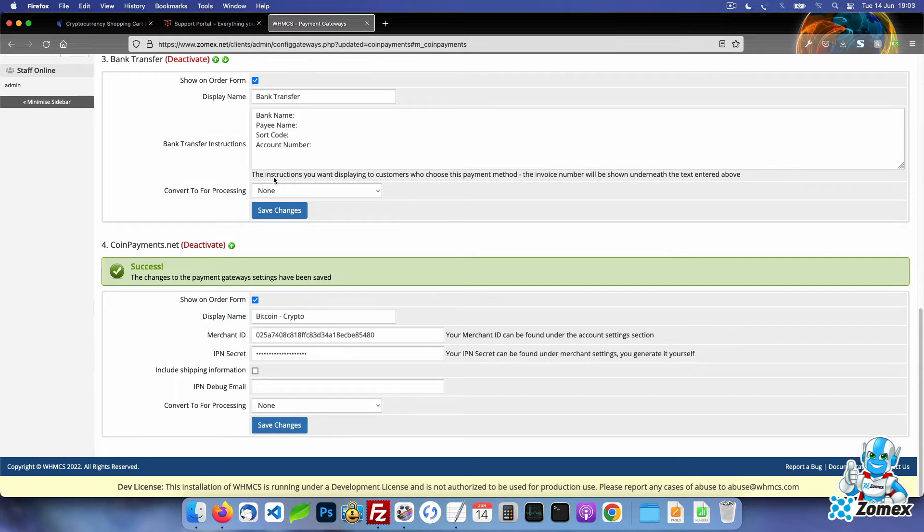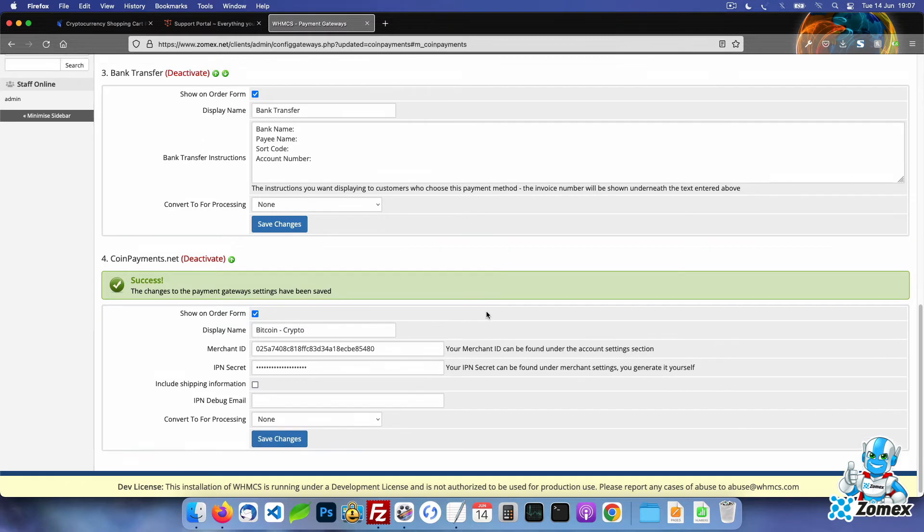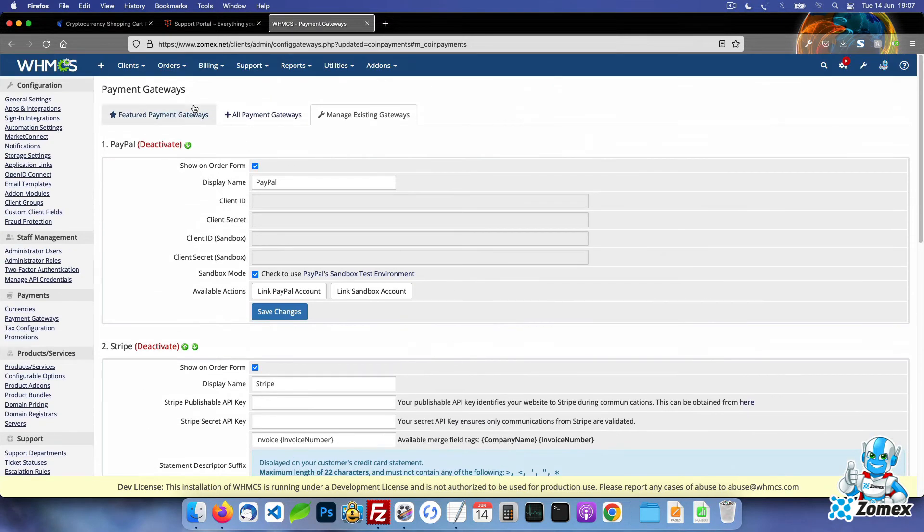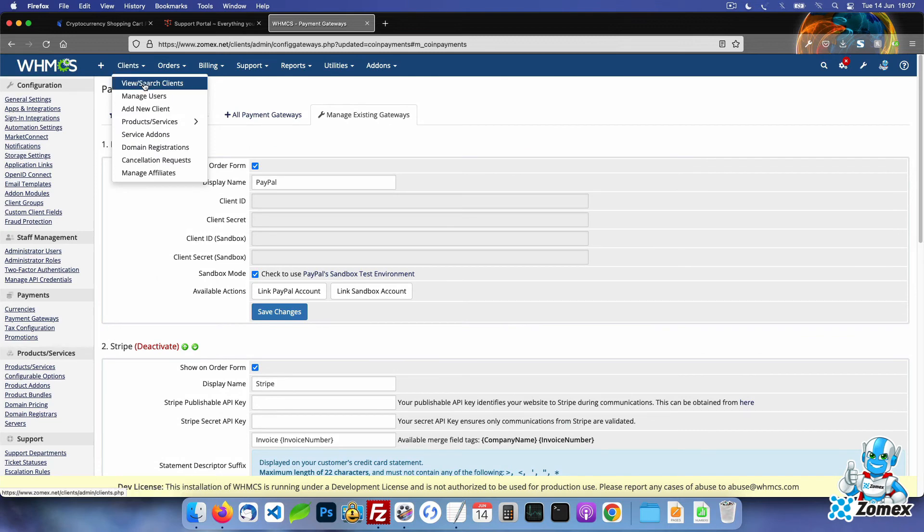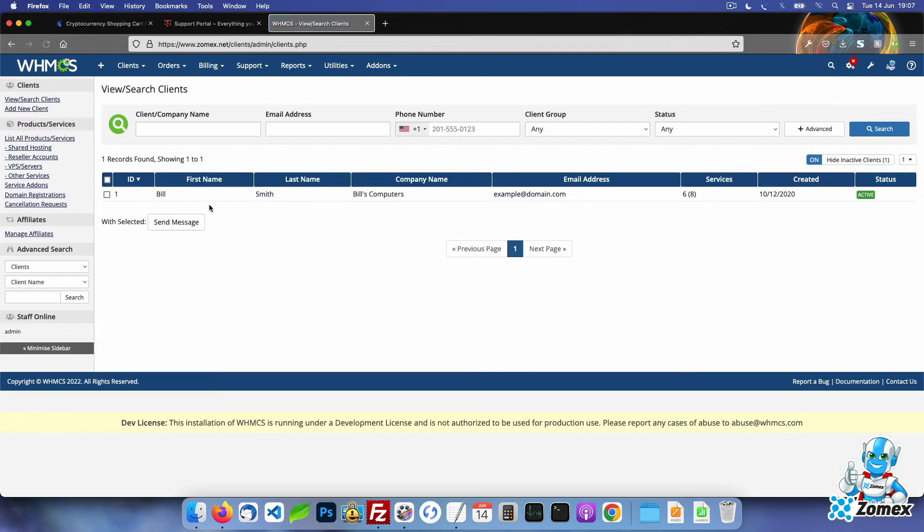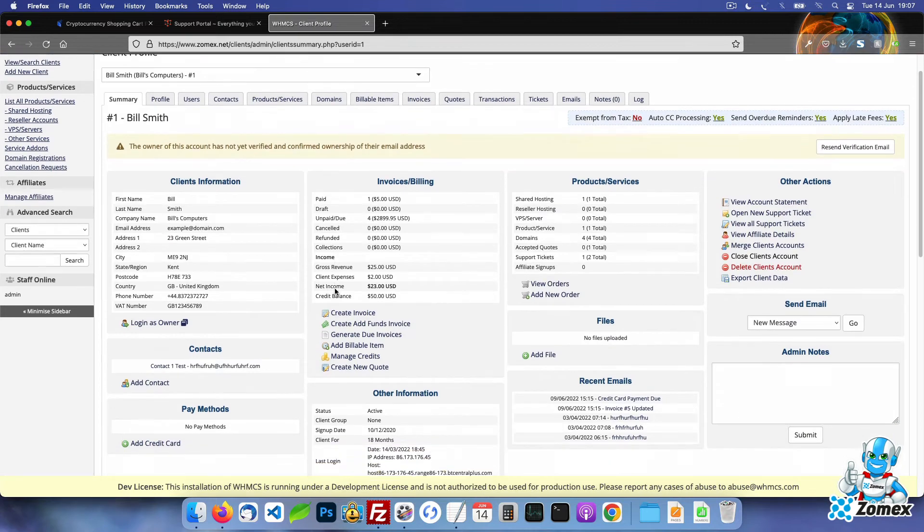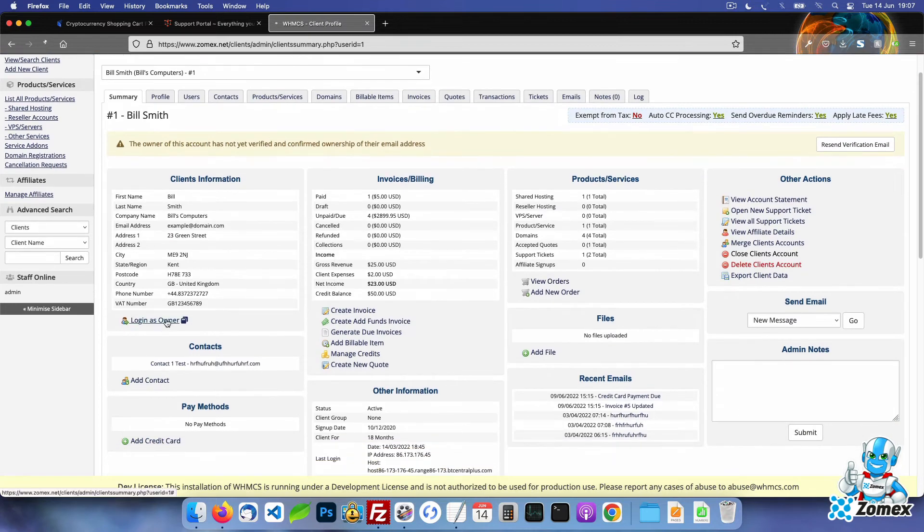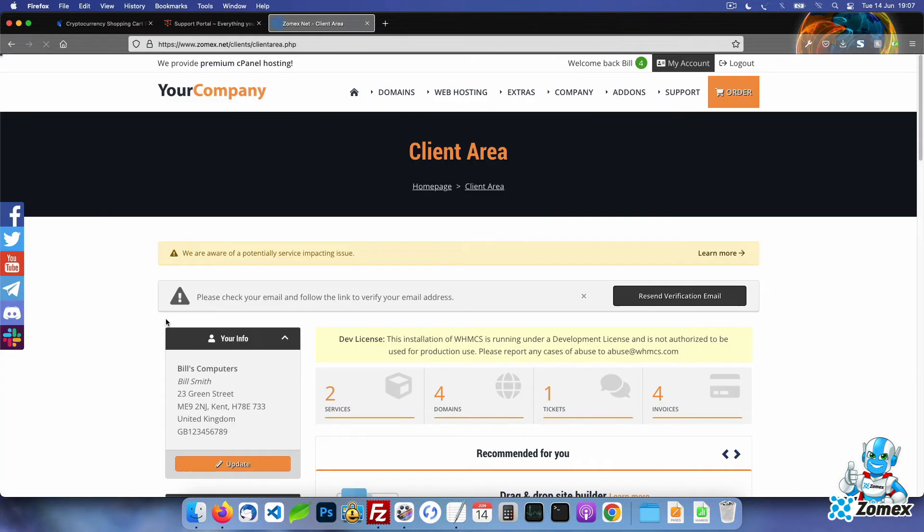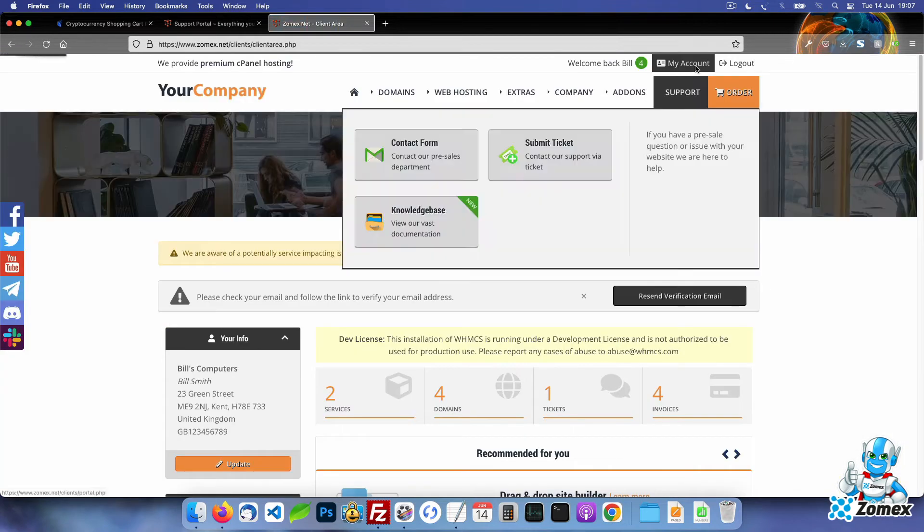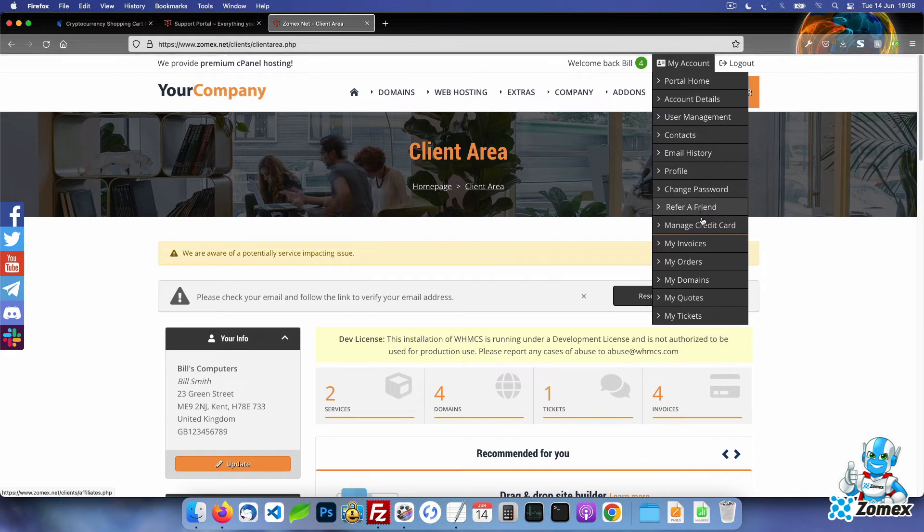To check that the integration is working, I will use an example client account that I have set up in WHMCS. Let's go ahead and log into this account to see how the cryptocurrency payments function from the client's perspective. In case you're wondering, the template I have installed is Stellar, one of our premium templates for WHMCS.